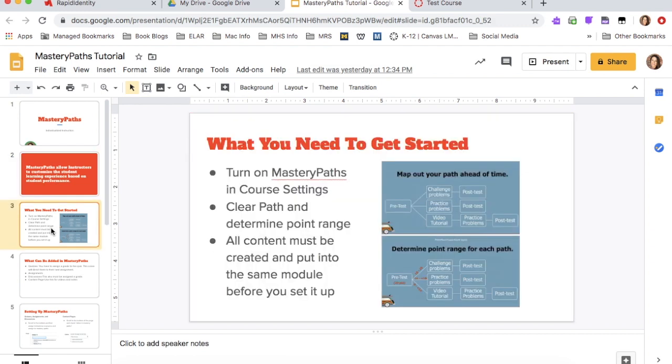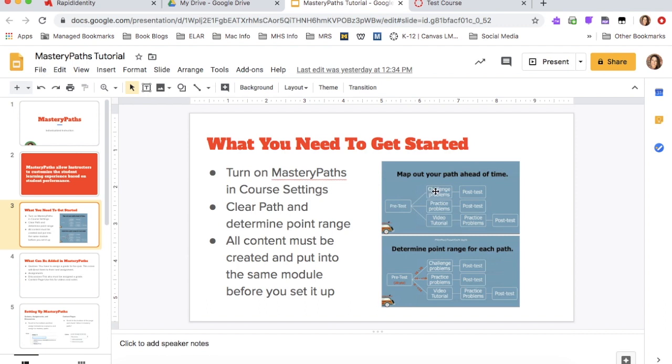So what you want to do is you're going to do a couple of things to begin with. We're going to turn on Mastery Paths in our course settings and I'm going to show you where that's located. And then you need to come up with a plan. What is your plan for instruction and set that path up. So as you can see, there's like a post-test and then based on that post-test, you're going to have some kids that do very well and so they're going to have a challenge and then a post-test. And then some kids will need some additional practice, but they may not need severe support from you.